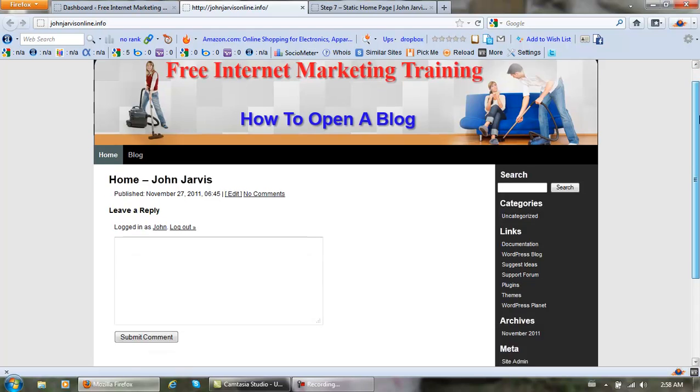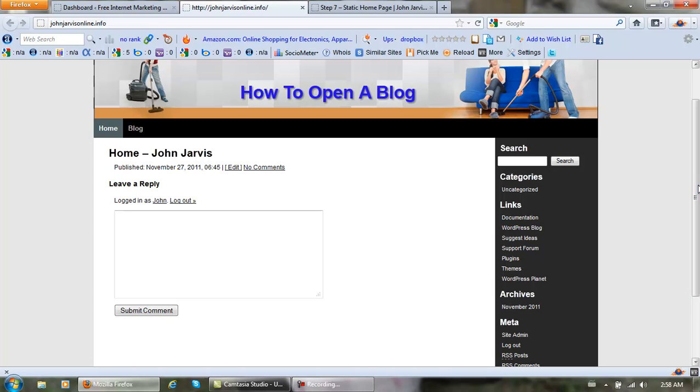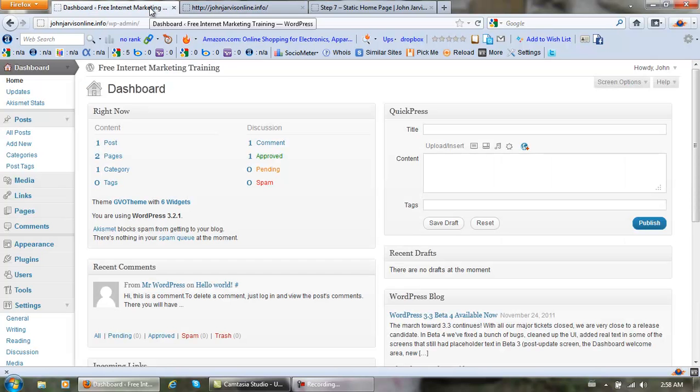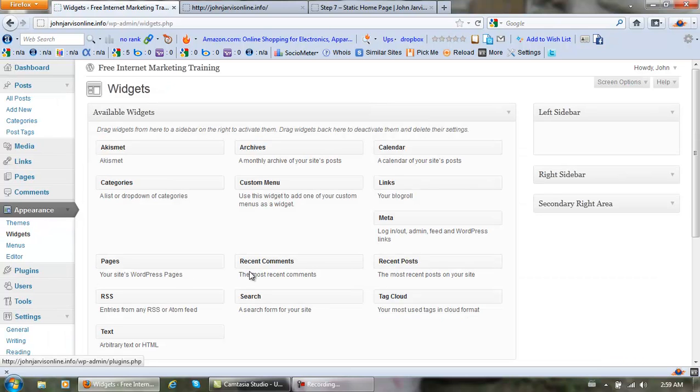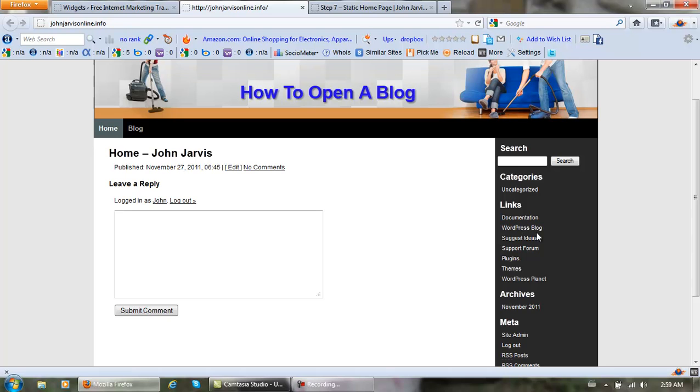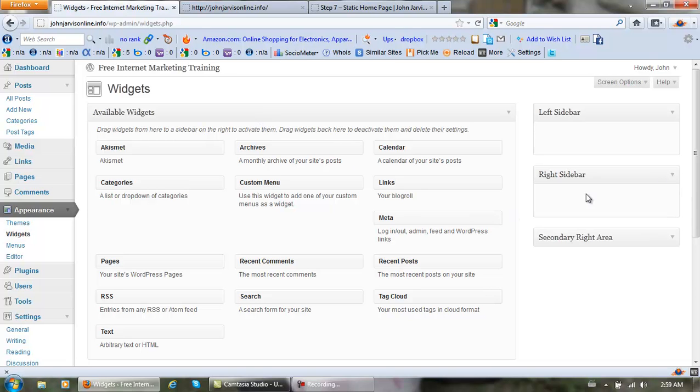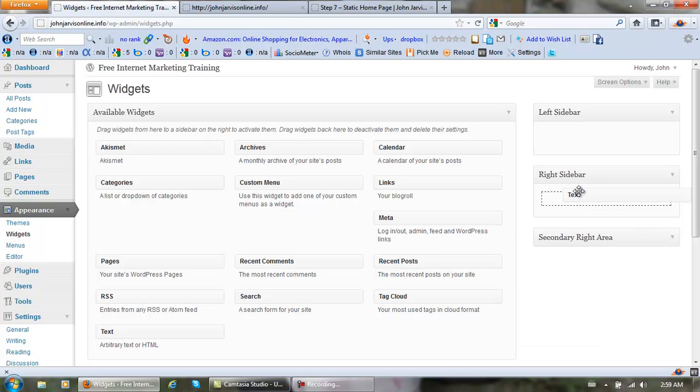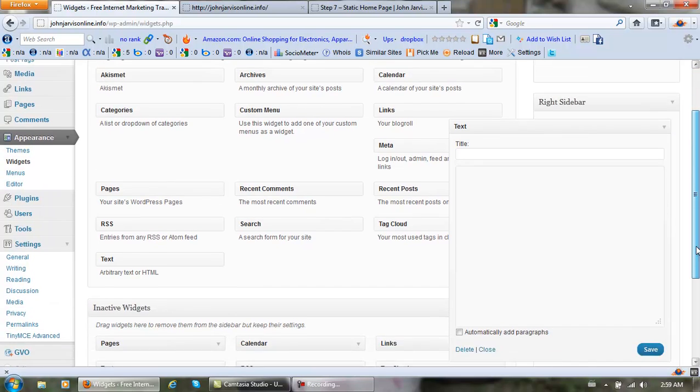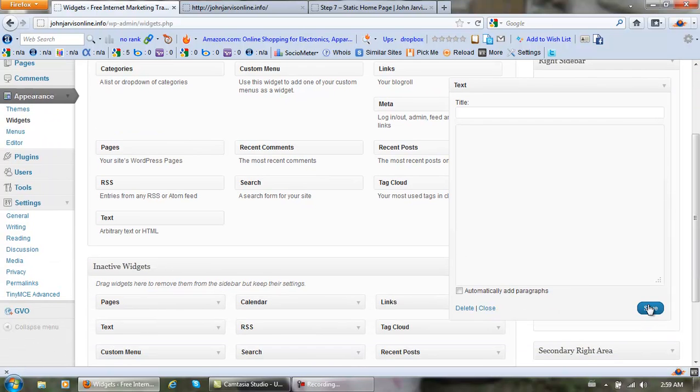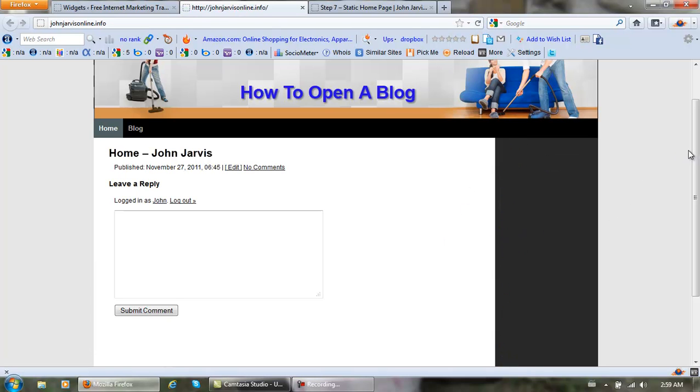Now let's get rid of all this stuff. To do that, we go to Appearance and then Widgets. See this right here? This is your right sidebar. To get rid of that stuff, we open the right sidebar, come over here, right click and hold on this text, drag it over here, and drop it in the right sidebar. Click save. Now watch what happens. Refresh, and it's all gone.